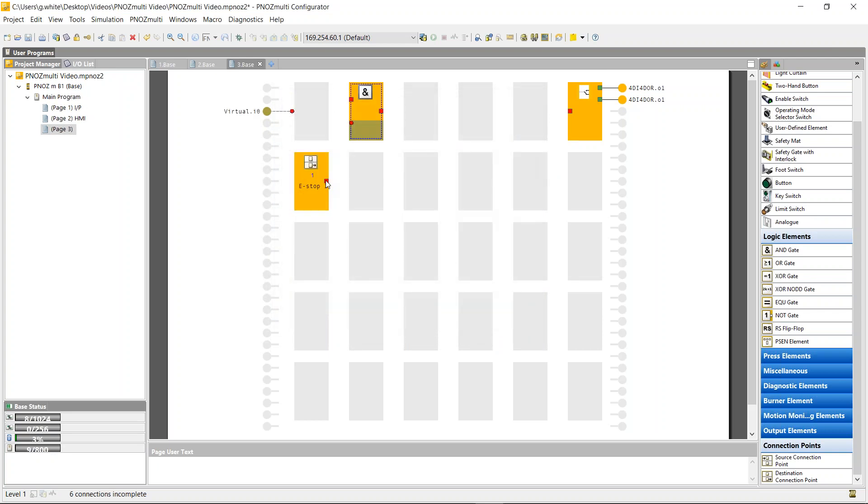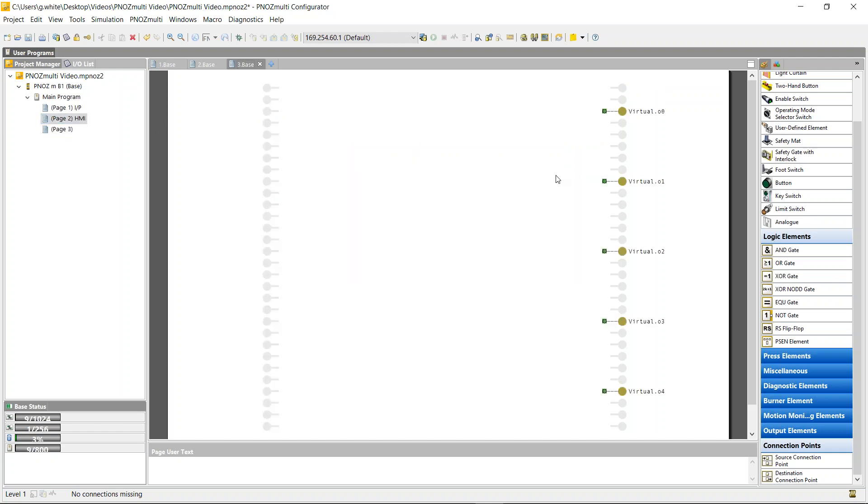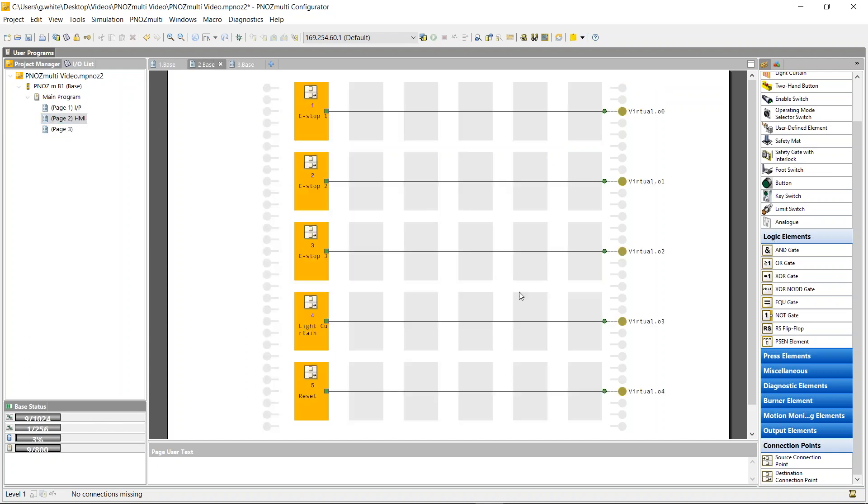So I would have to put the E-stop as my safety function, my virtual IO as my standard function. And now I can actually control the relay output via virtual IO. So that's how easy it is to communicate with an HMI or to make an HMI program via the PNAS Multi base unit.